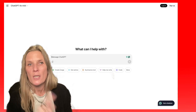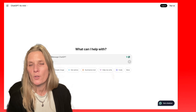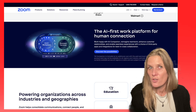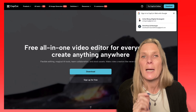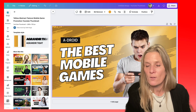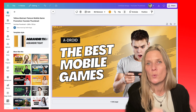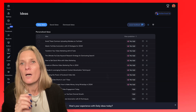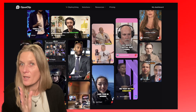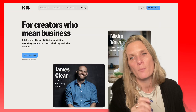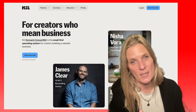So just as a quick overview: ChatGPT for your inspiration, Zoom for creation, CapCut for editing, Canva for creating visuals, vidIQ for uploading, Opus Clip for cutting up into smaller videos, and Kit.com for promoting.